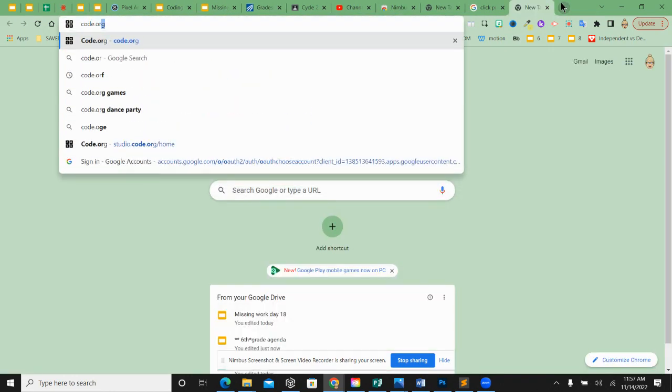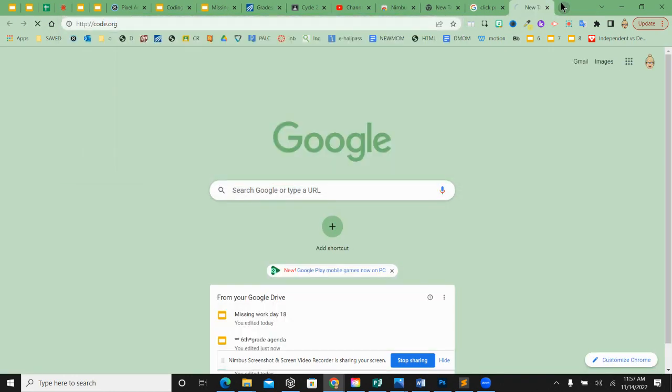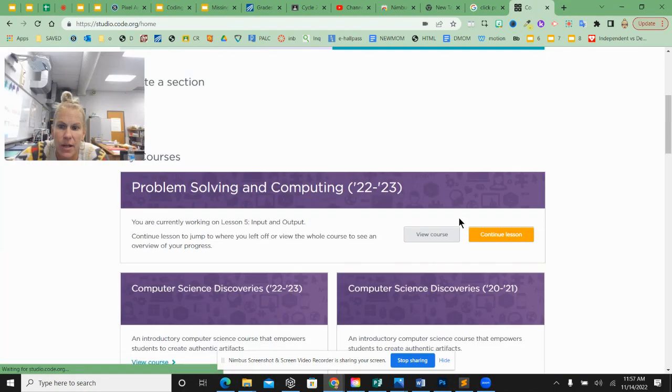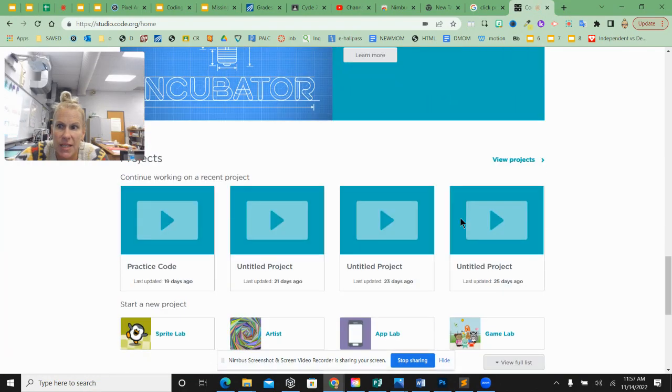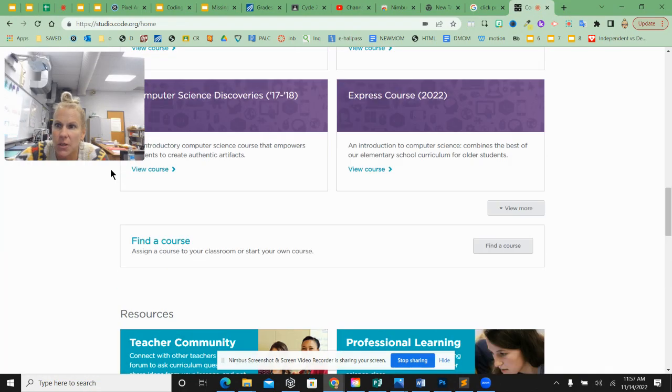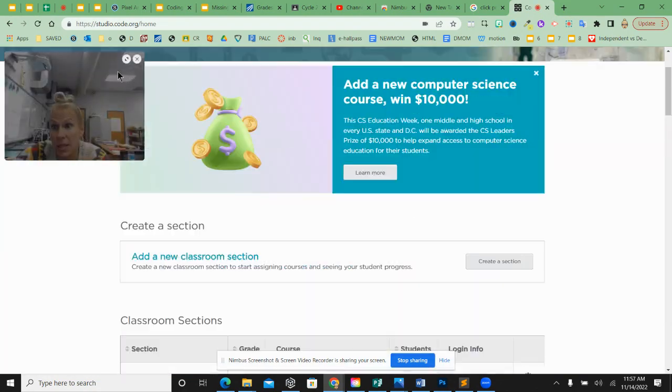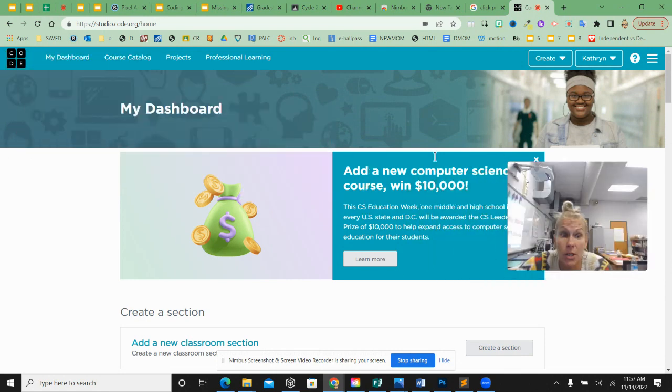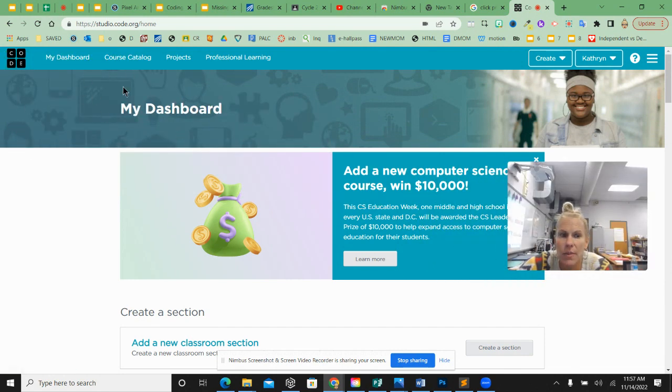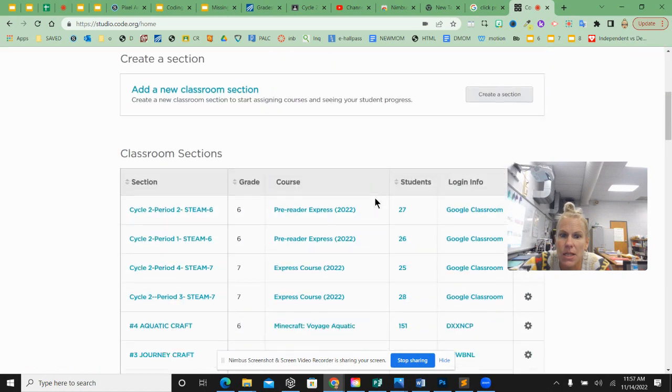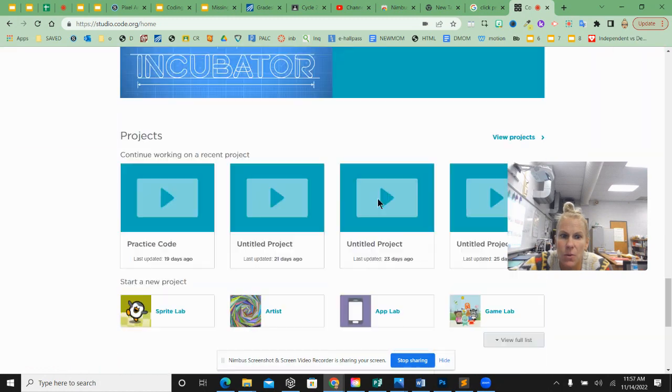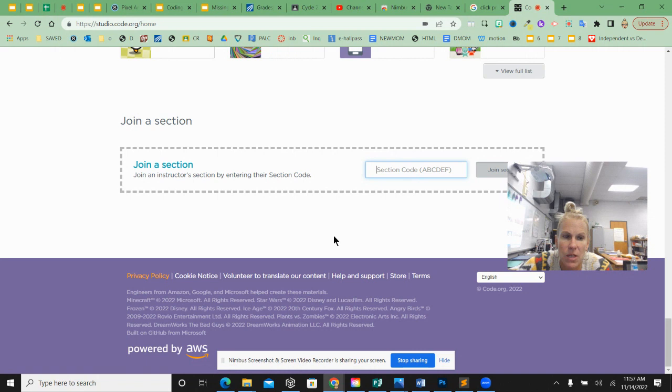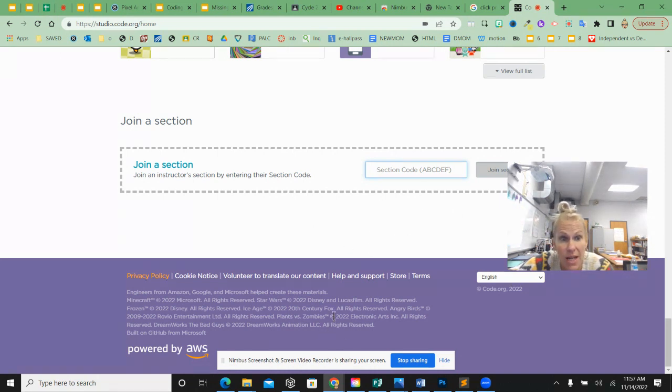Remember when practicing in Code.org, the Join a Section box is all the way down. First, click on your Code.org logo at the top, or My Dashboard, to get to your Dashboard. Then scroll all the way down to where it says Join a Section. That's where you type in the code, and below that is where it adds your classes.